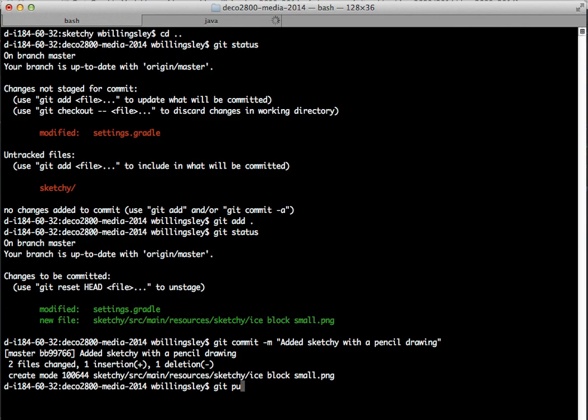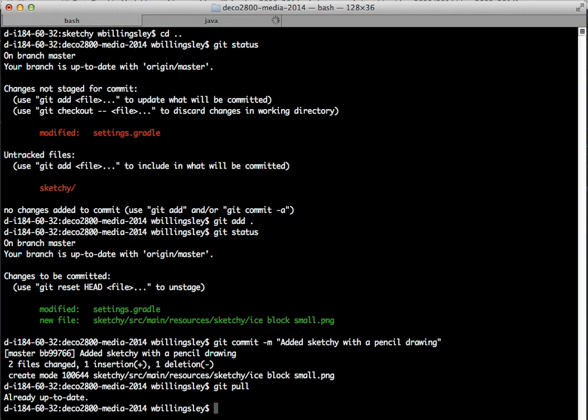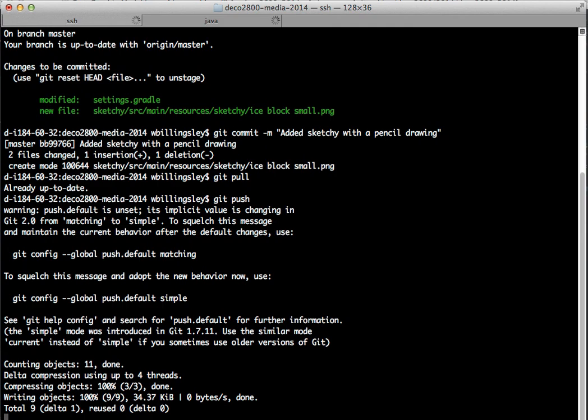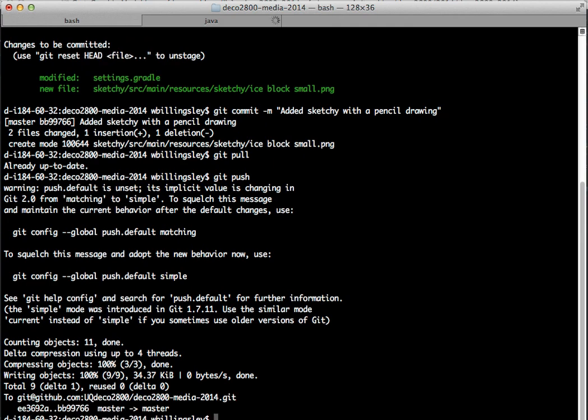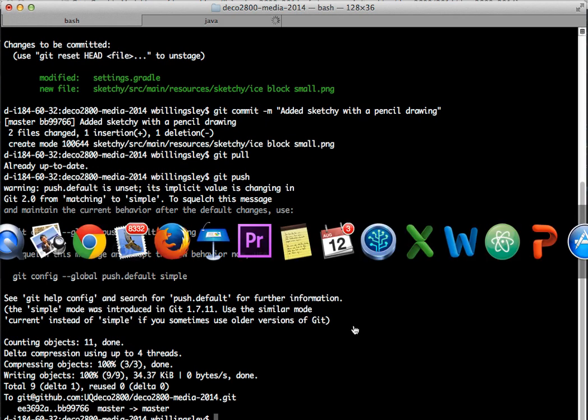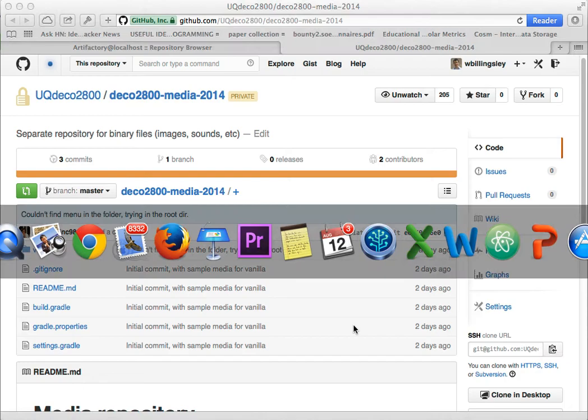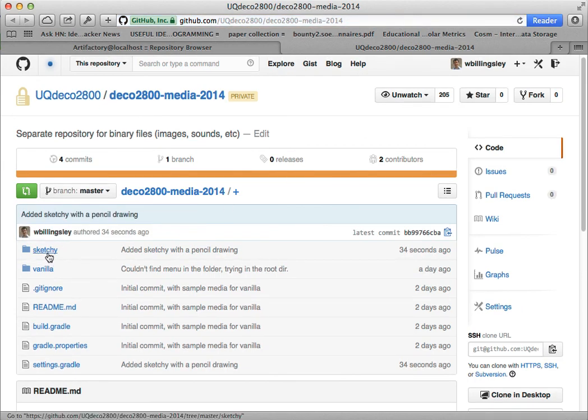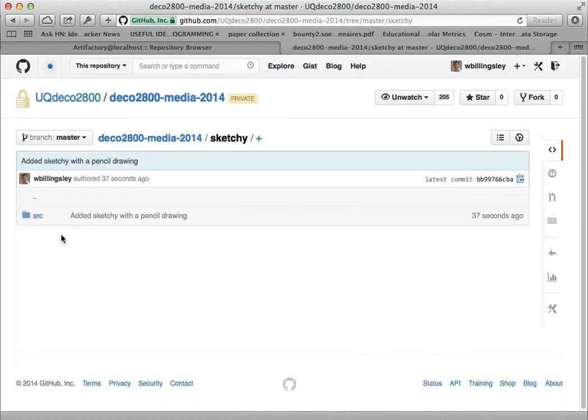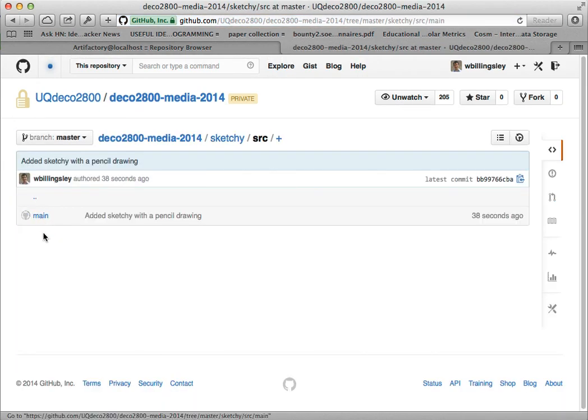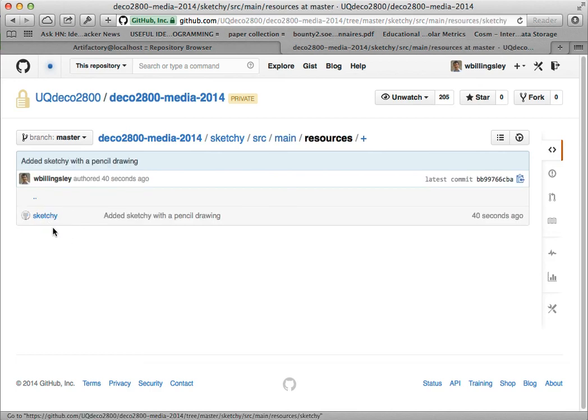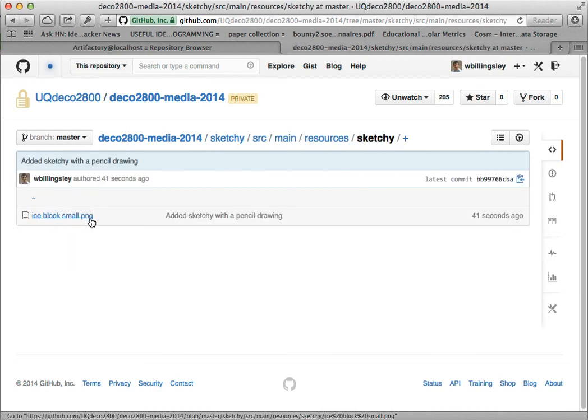And I'll do a git pull, just to get any updates from GitHub. Already up to date. And now I'll do a git push. On the resources, there's not really anything much to test, but when I did my Gradle upload to archives, it showed that I hadn't broken anything. So let's push that. Now, if I go back to the repository here, deco 2800 media 2014, and I hit refresh, there's sketchy, and that now contains source, main, resources, sketchy, iceblocksmall.png.